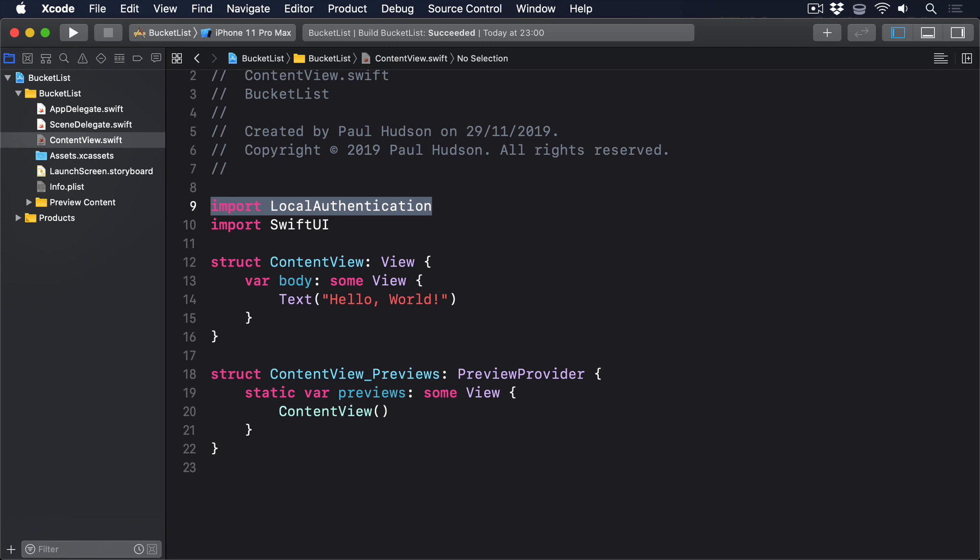Swift developers use the Error Protocol for representing errors that occur at runtime, but Objective-C uses a special class called NSError. Because this is an Objective-C API, we need to use NSError to handle problems.